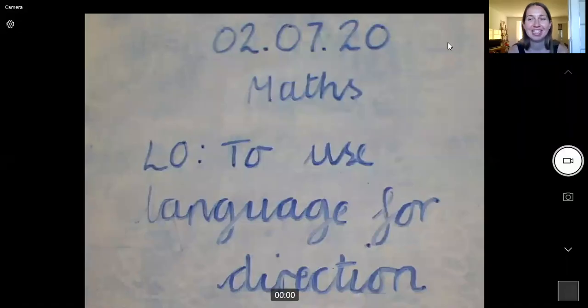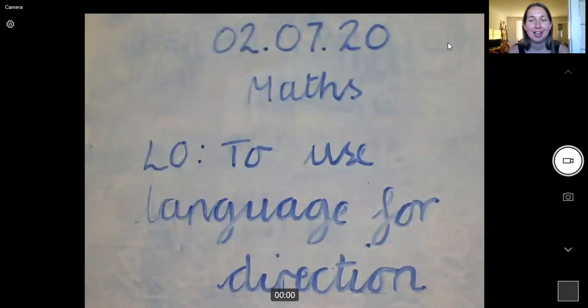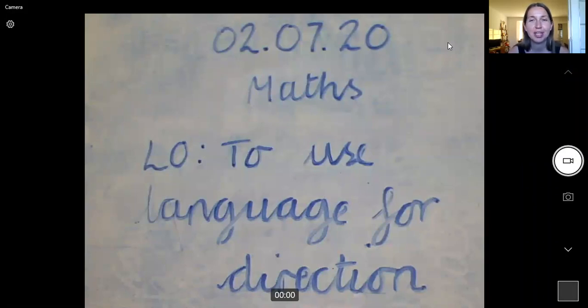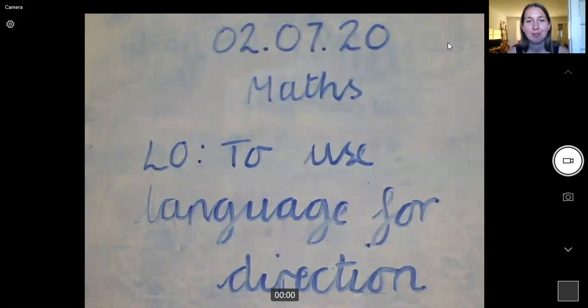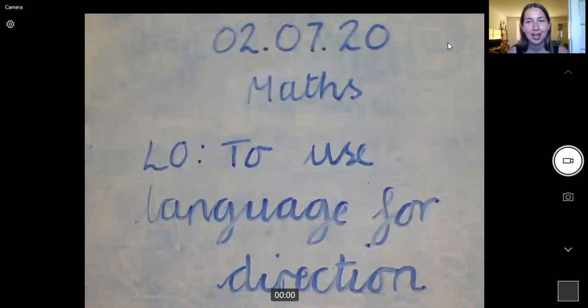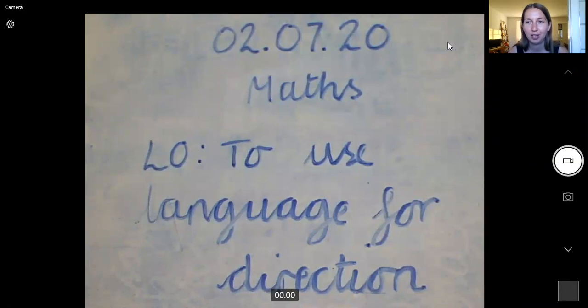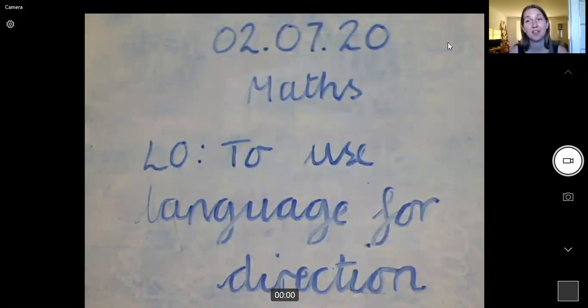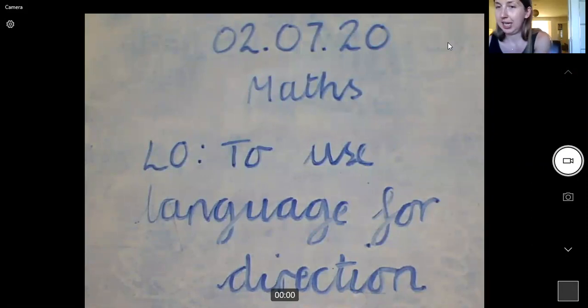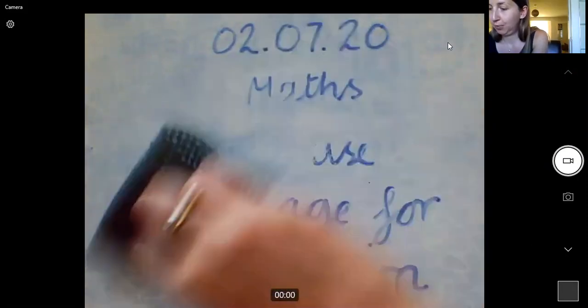Good morning Year 2, it's Thursday morning and it's time for math today. And today this is new learning. We haven't done this at all this year and I was hoping that we'd all come back together at some point to teach this to you in person but we're going to have to do it online. So our learning objective today is to use language for direction. So thinking about giving directions today and the words we're going to use.